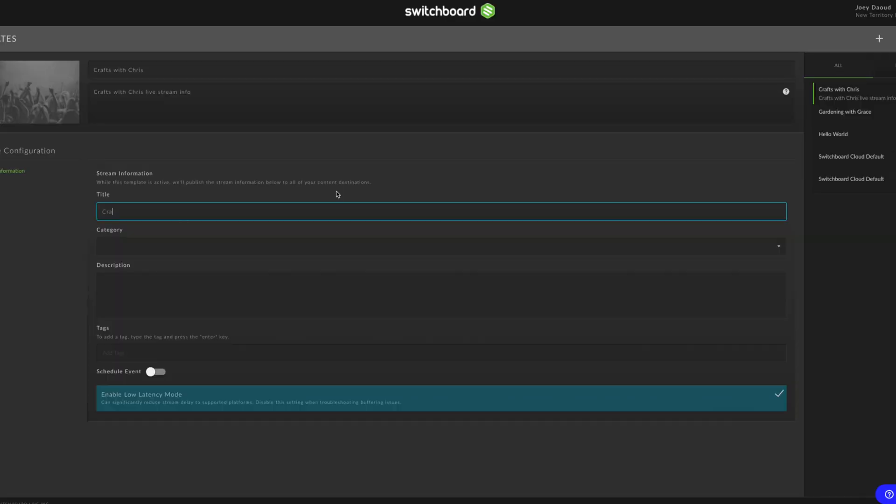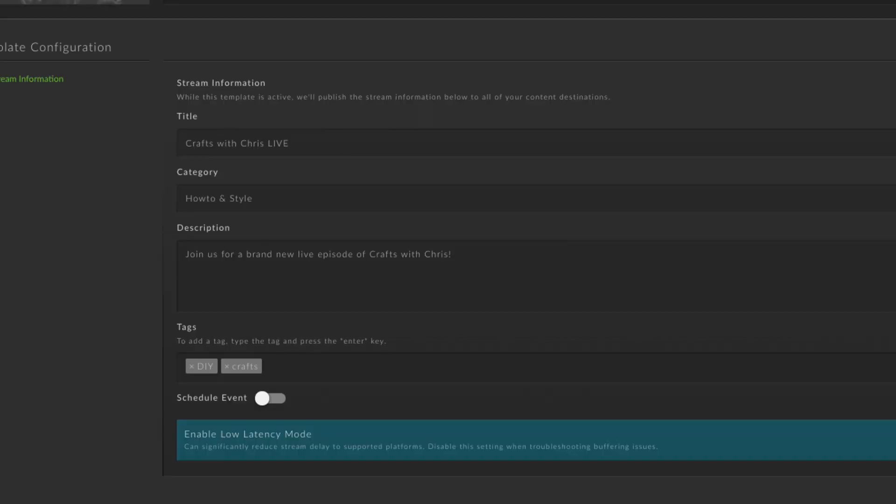For your stream information, fill out the title and description. This will be used across every platform you stream to with this template. Tags are supported on YouTube and Facebook. Category and the low latency option are only used when streaming to YouTube.